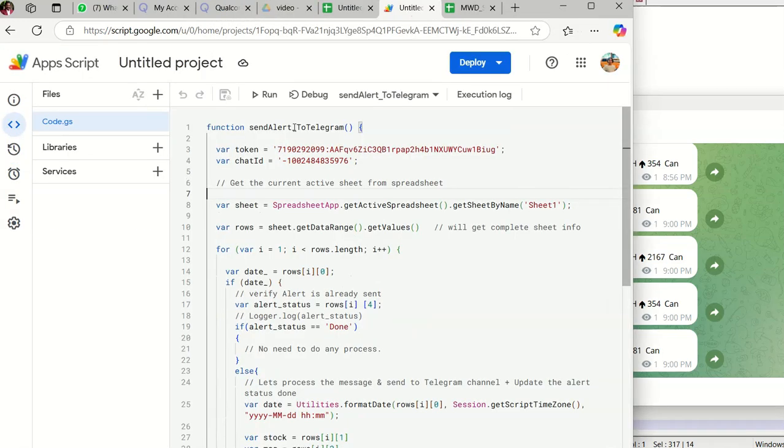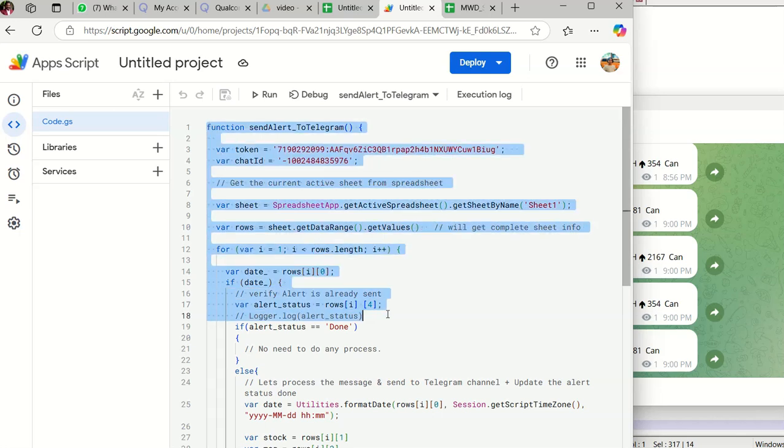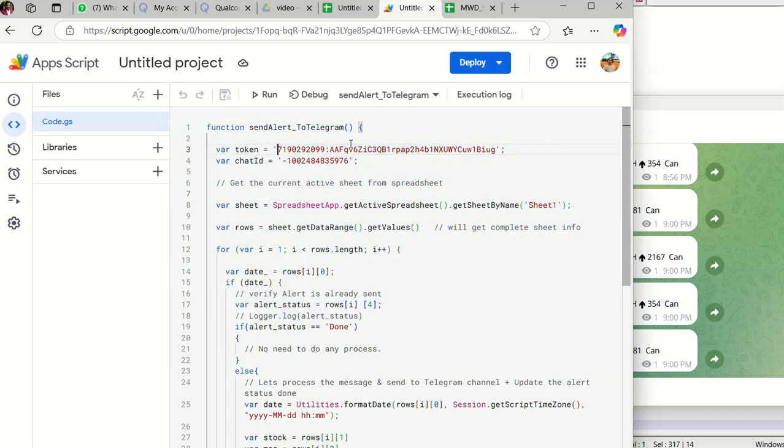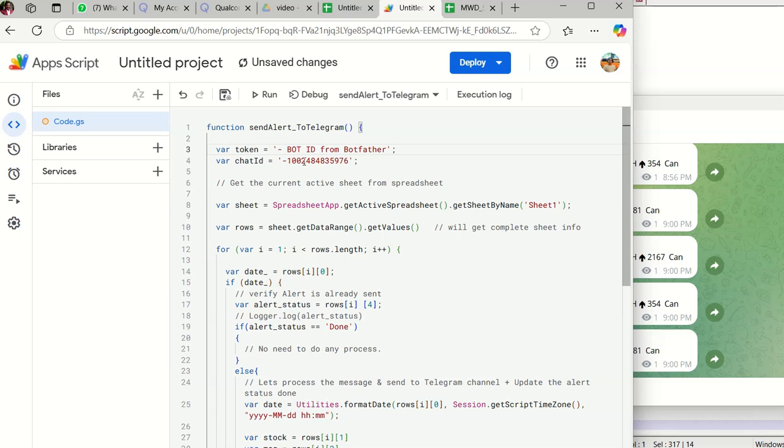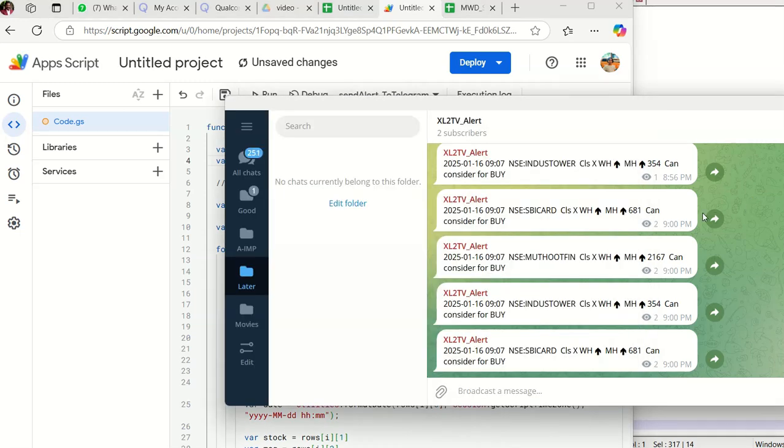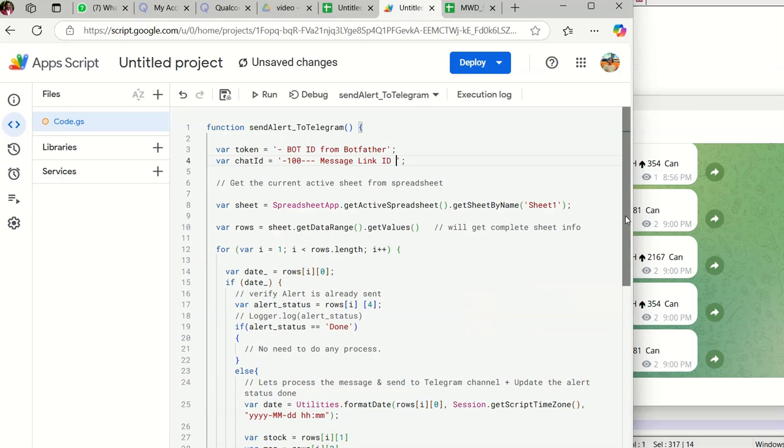If you look at the code, I'm going to share this code with you. Here, all you need to do is bot ID from BotFather, this minus 100 link ID. Hope this will help you. When you get the triggers automatically, you can get it to Telegram. Thank you very much. In case if you have any questions, feel free to ping me. I'm ready to help you. Thank you very much. Bye.